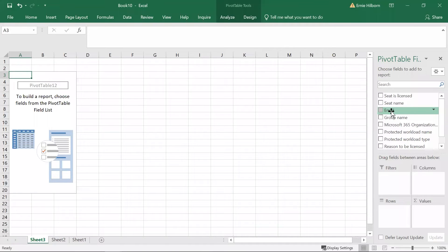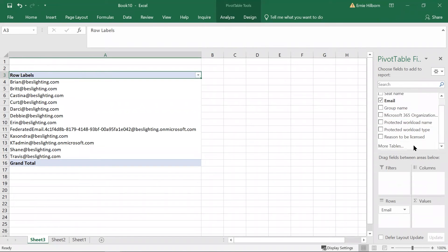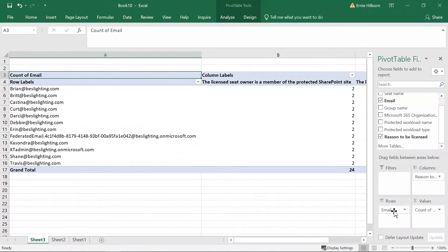A new worksheet is created and the pivot table menu will open up on the right. First, drag and drop the email item down to the rows area of the table, then drag and drop the reasons to be licensed to the columns area, and finally drag the email item a second time to the values section.